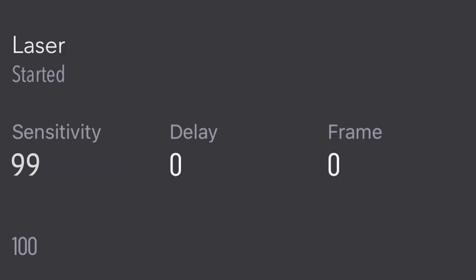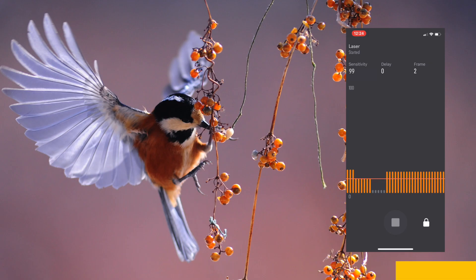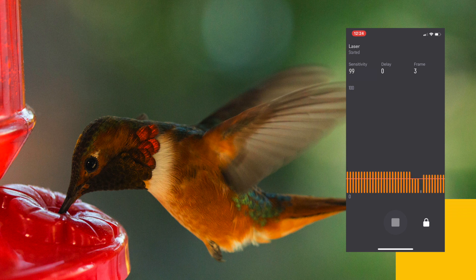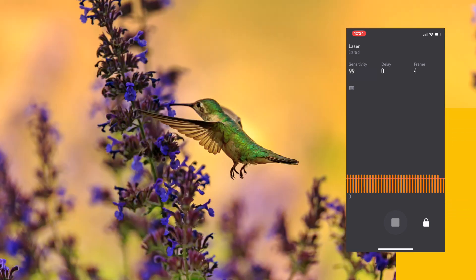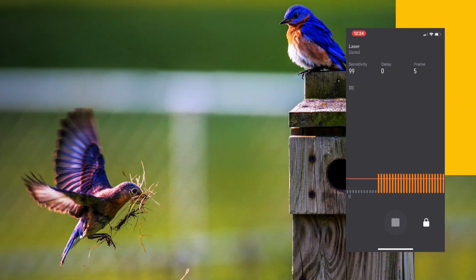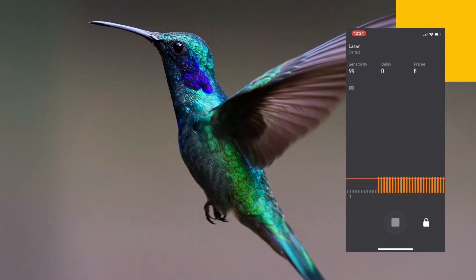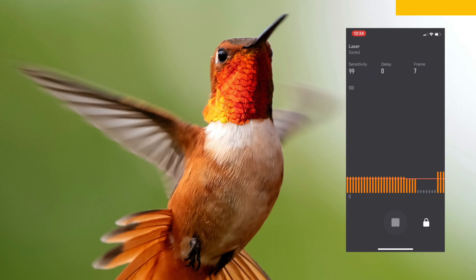After setting the desired parameters and pressing the start button, your device will start detecting the laser beam and trigger your camera when the laser beam is broken while you can see the details on the status screen. And that's it. It's all so easy.